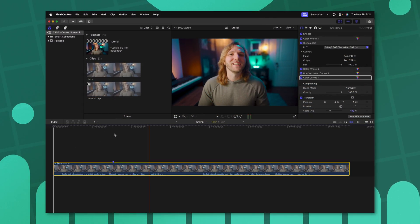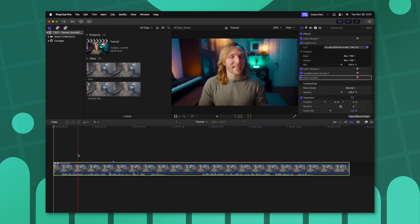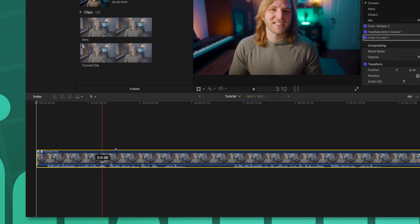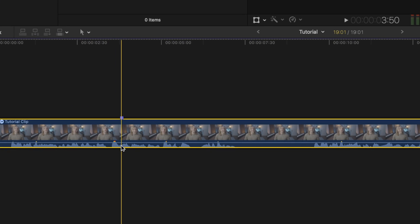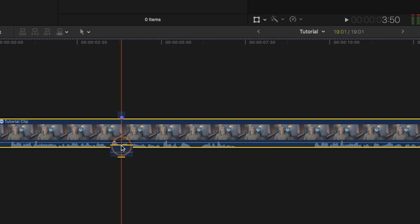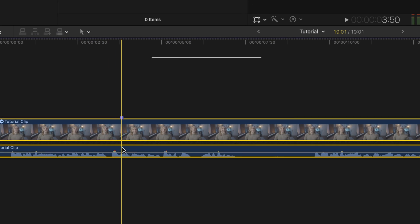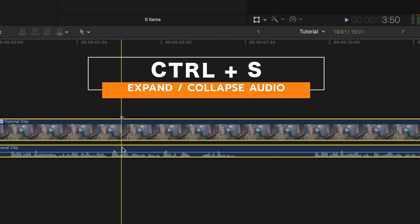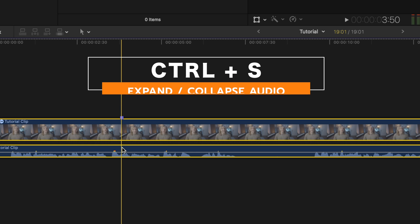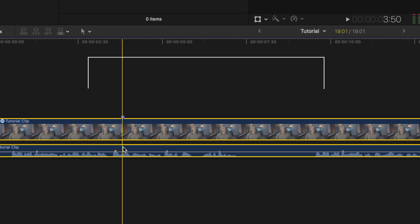All you need to do to censor something in Final Cut Pro is find the piece of footage that you want to censor and double click on these audio waveforms to expand them. You can also push Control S to achieve that.